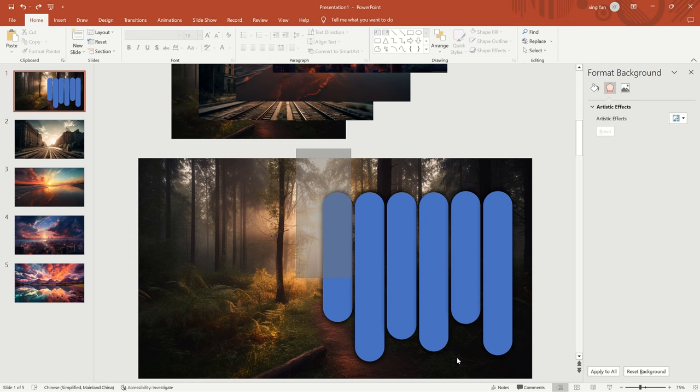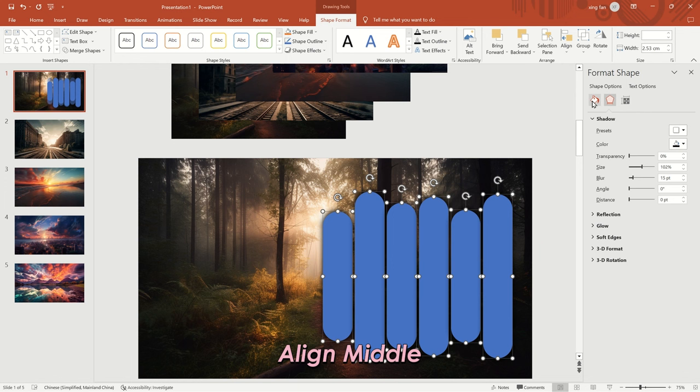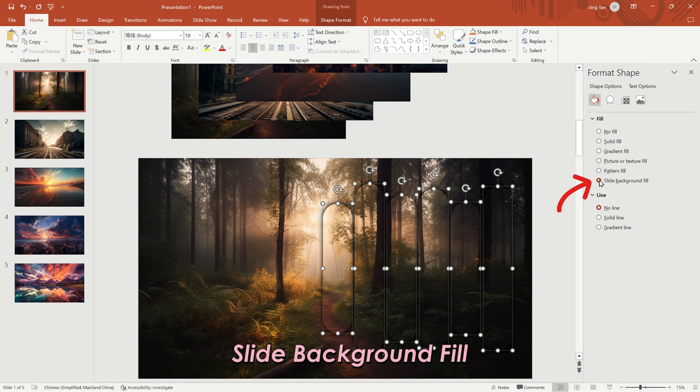Select all rounded rectangles. Choose Align Middle in the shape format under Align. Choose Slide Background Fill in the right menu.